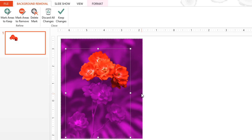With some pictures, PowerPoint needs a little help deciding which areas to remove and which areas to keep. In this picture, we have a couple of problems. Most of the roses and also the stems are being marked as part of the background, so we need to tell PowerPoint to keep those areas in the picture.